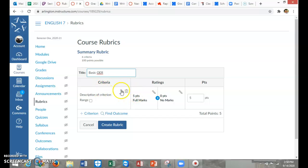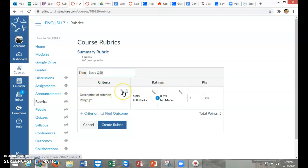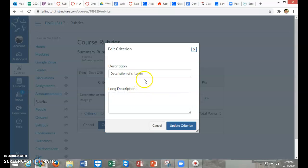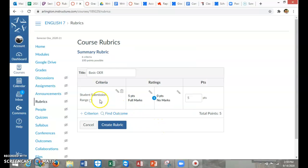How you create a rubric on Canvas is very simple. It looks kind of strange at first, but it goes pretty fast. For the first criteria, I'm going to click on this little pencil because I'm going to actually name the criterion. The very first thing I'm going to do is give my kids some points just for making the effort. Student submission, especially right now on Canvas when everyone's still getting into the swing of things.